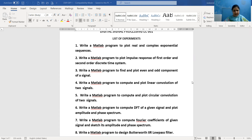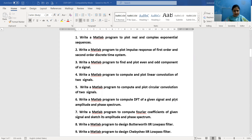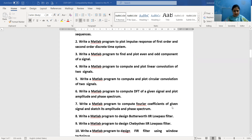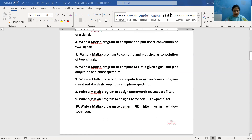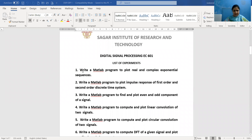The sixth practical will be a program to compute the DFT of a given signal and plot amplitude and phase spectrum. The seventh practical will be a program to compute Fourier coefficients of a given signal and sketch its amplitude and phase spectrum. The eighth practical will be a MATLAB program to design a Butterworth IIR low-pass filter, whereas a Chebyshev IIR low-pass filter will be designed in practical nine. And in practical ten, designing of an FIR filter using window technique using MATLAB.